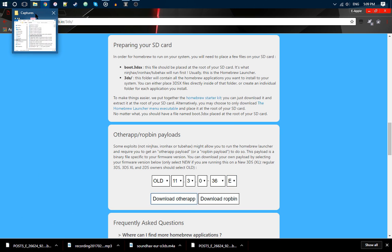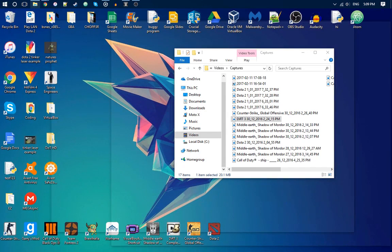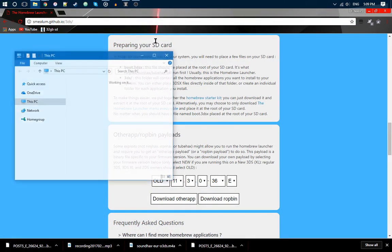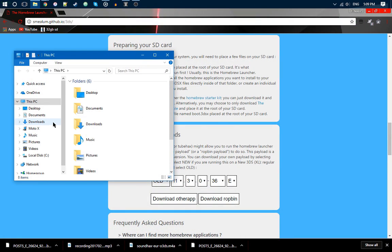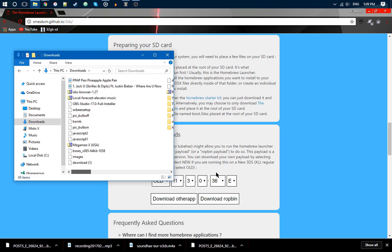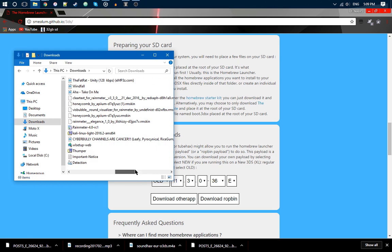You want to open up your thing and then go to your SD card.